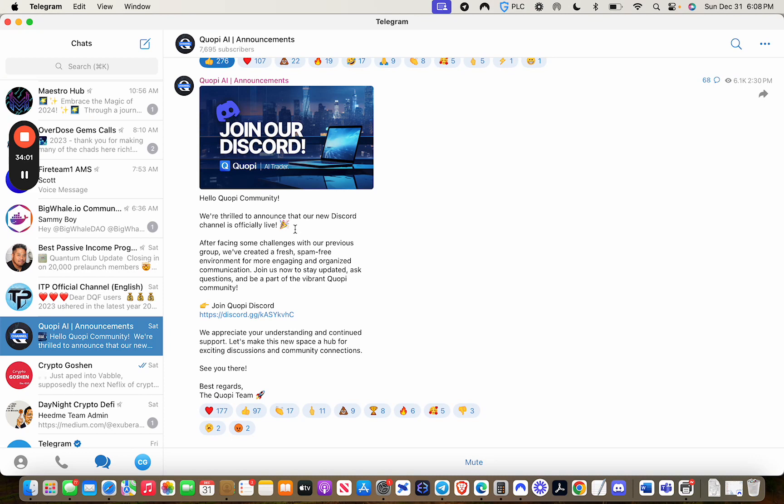But it is exciting to know that this particular platform that performed extremely well during the bull market this past year by providing all of us with some really nice passive income, to know that this thing is actually on the verge of coming back is pretty exciting. So stay tuned to that.